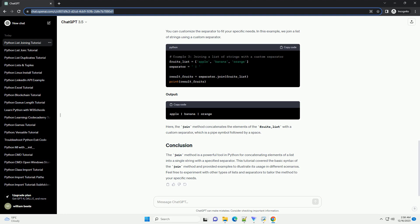Output. Here, the join method concatenates the elements of the fruits_list with a custom separator, which is a pipe symbol followed by a space.